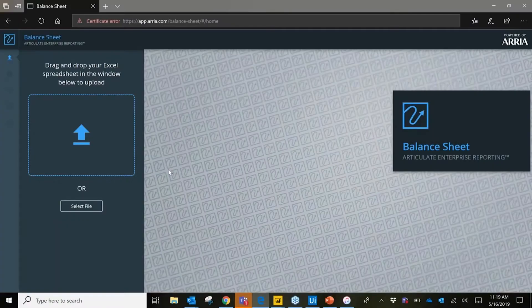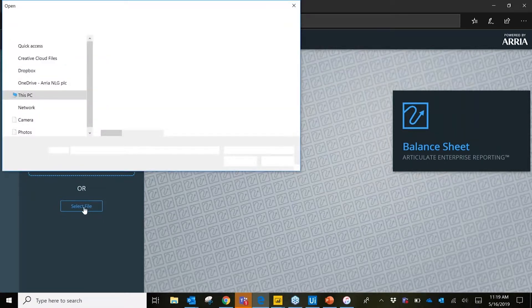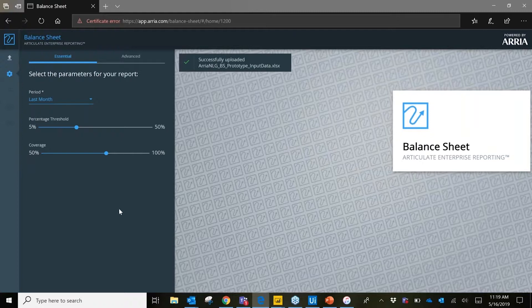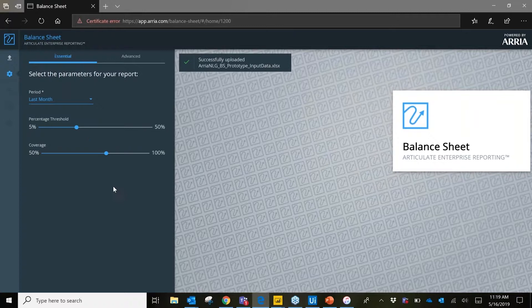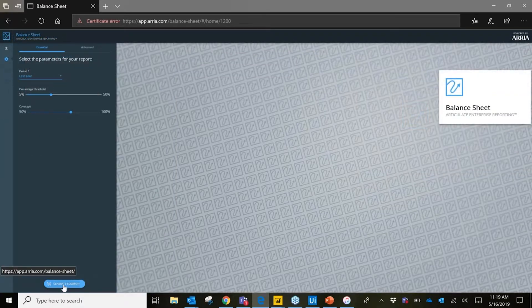Now that we've seen how NLG can enhance FP&A reports within BI, I'd like to take a look at a more custom scenario. Here we see a web application, powered by a project within ARIA's NLG Studio, that allows you to drag and drop data from an Excel spreadsheet to generate an NLG-driven balance sheet. It allows us to set a performance threshold based on a given percentage and the amount of coverage, and also allows you to select the time period to compare with. Once we've selected our options, we simply click Generate Summary and we're provided with an AI-driven narrative.